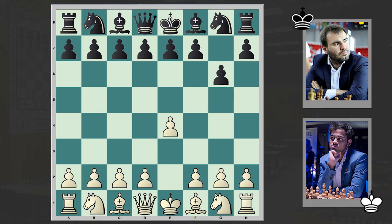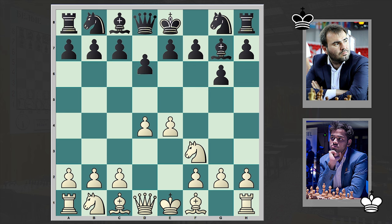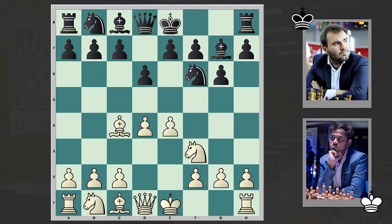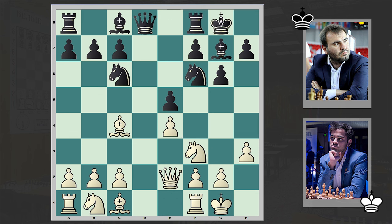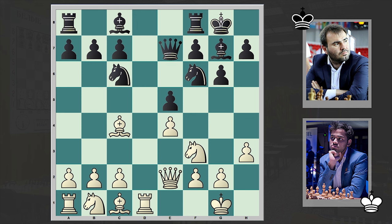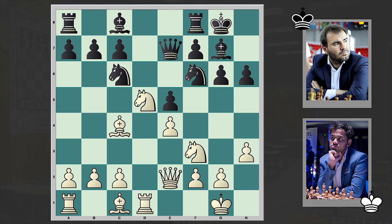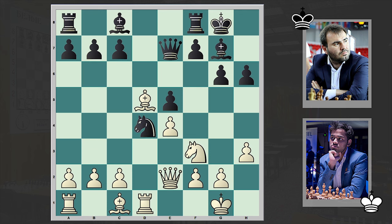Erigaisi opened with e4, to which Mamedyarov answered with g6, and so we have the Modern Defense — a hypermodern opening where black is allowing white to gain initiative in the center, hoping to undermine it and emphasize that white overexpanded. But instead of grabbing the initiative, white chose a very humble setup with the classical variation, which doesn't create too many problems for black, though it can be venomous and black has to be careful.